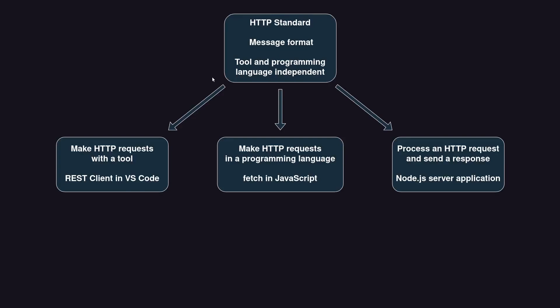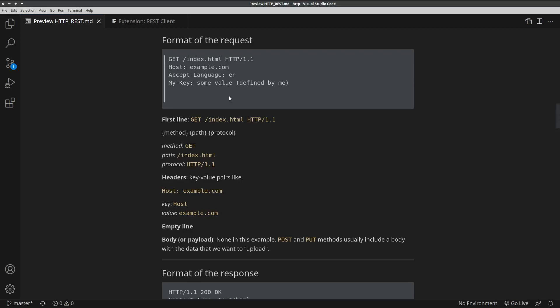Now let's make the exact same HTTP request that we just discussed with the REST client in Visual Studio Code. We would like to send this HTTP request in Visual Studio Code with the REST client extension.